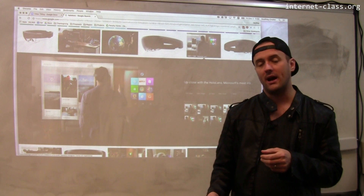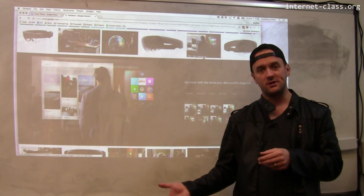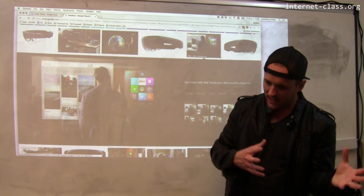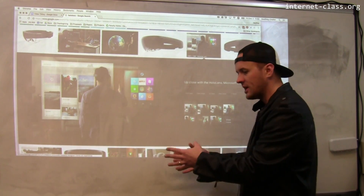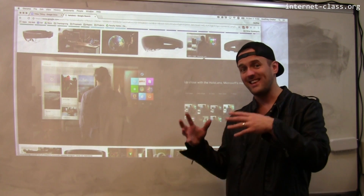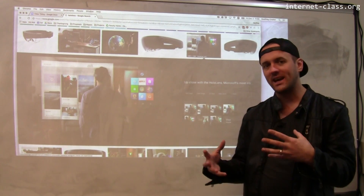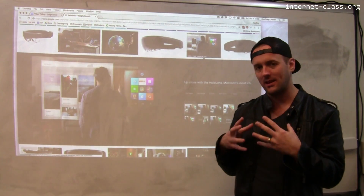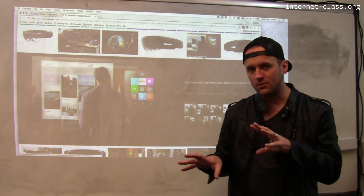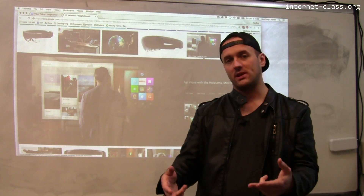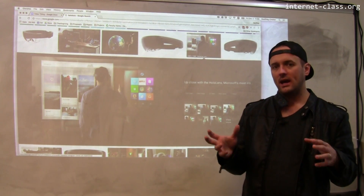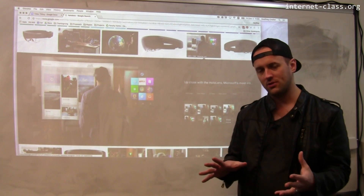Let's say you want to repair something in your house. What we do today: you go on YouTube, find a video about how to do the repair, watch it, and try to map it onto your own situation. Even if you find someone repairing the exact same thing, you still have to perform this mental mapping from the video to the real world. In the future, you have these glasses on and the instructions will be overlaid directly on what you're trying to do.